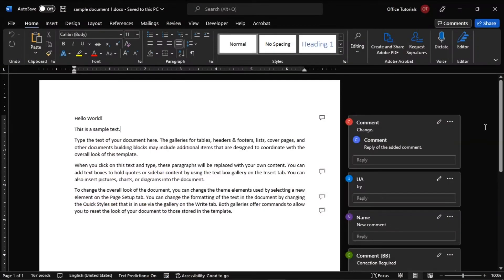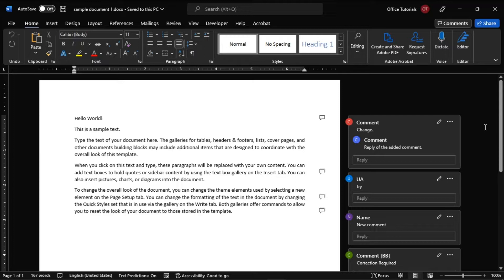If several persons are working on revising the same document, you will end up with multiple changes and comments. But all these comments and changes will be available on different documents. So if you're looking for a way on how to merge comments and revisions from multiple Word documents, you can follow the steps in this video to know how.